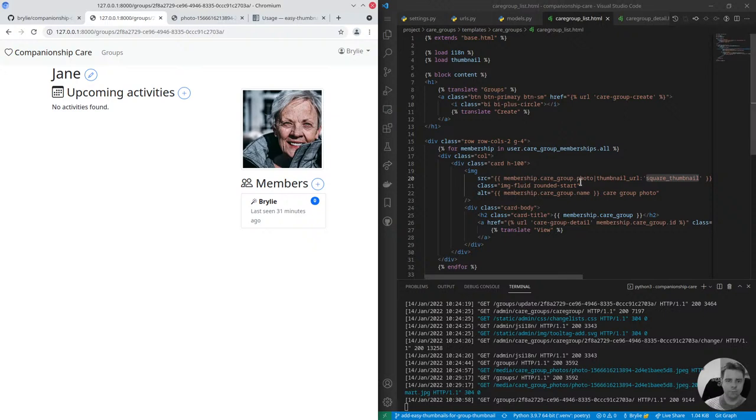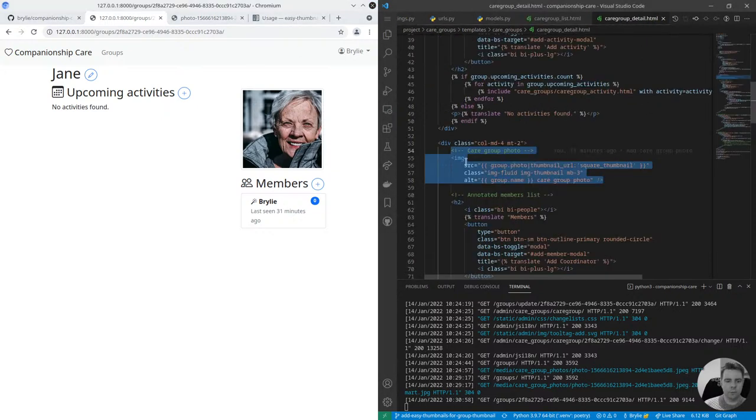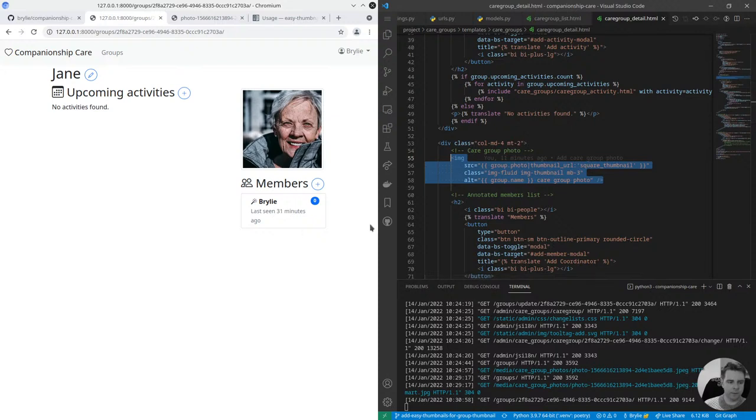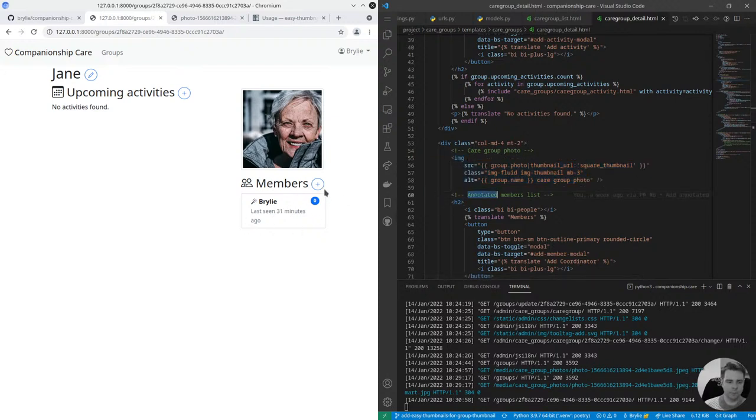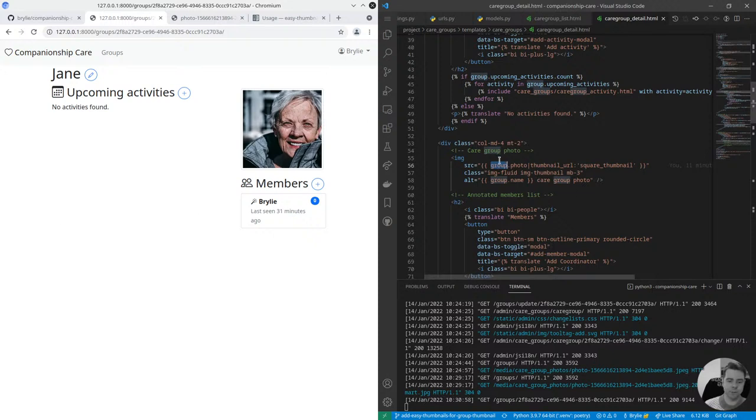And that was where I was developing because I would code and template side by side. And I will come back here in a moment but when we view the group detail we just had to do the same pattern. It's just displaying the care group photo in the column on the right hand side of the page above our annotated members list. We're listing the members here, the only difference is our context is different now. On this page we're displaying the group itself instead of a list of memberships so just change that to group photo, same thumbnail pattern.